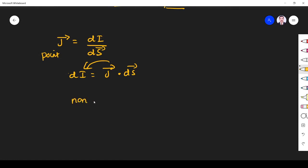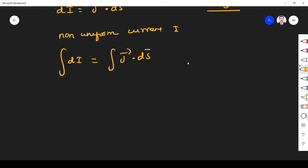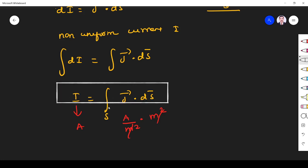Suppose our current is non-uniform. If a non-uniform current I is flowing through any cross section, the current is different at different points. We have to find the current at each point and then integrate it because it is a continuous area. Integrating both sides gives I = ∫ J · dS. This is correct because J is in ampere per meter square and dS is in meter square, giving ampere on both sides. This is a surface integral — a double integral — because you are finding the current at every point on a surface.